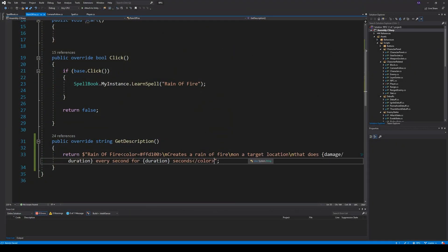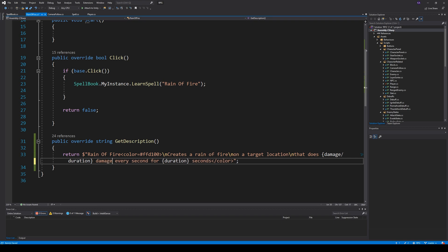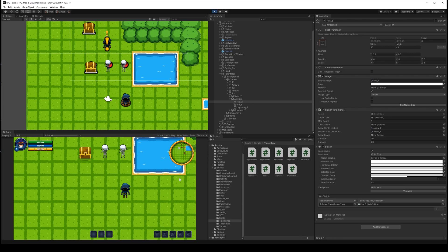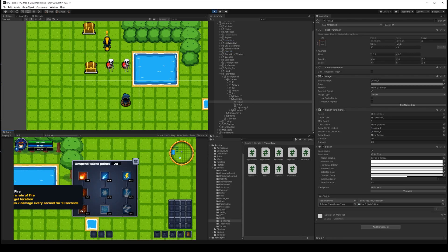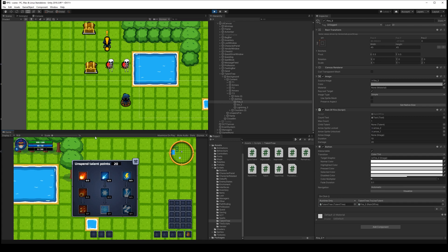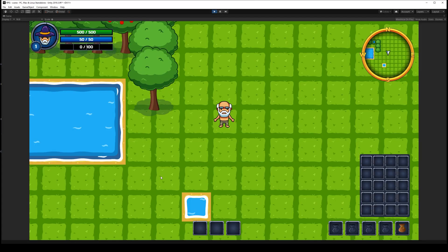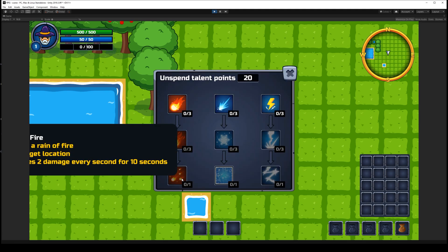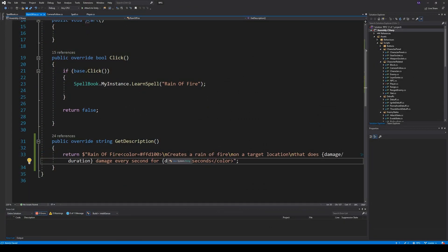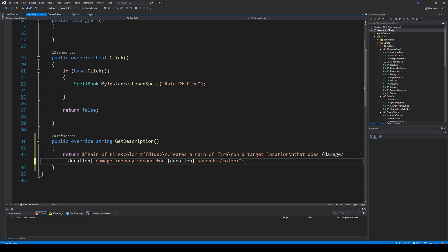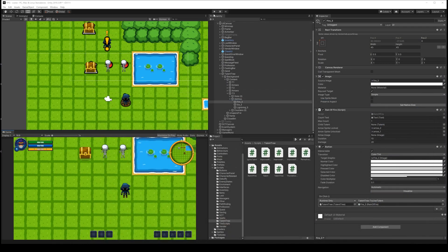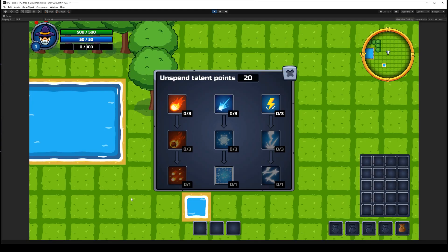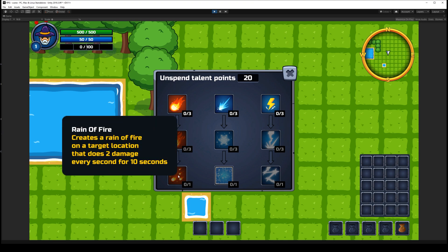Let's try to go here. That does two damage. Damage. Damage. Damage. Right there. And let's try again. And if we mouse over now, it's a bit too big for the screen. If we maximize, I'll just look down. Else we just need to make a new line. I guess we need to make a new line somewhere. Let's do that. Create a rain of fire on a target location. That does two damage every second for 10 seconds. That's fine.